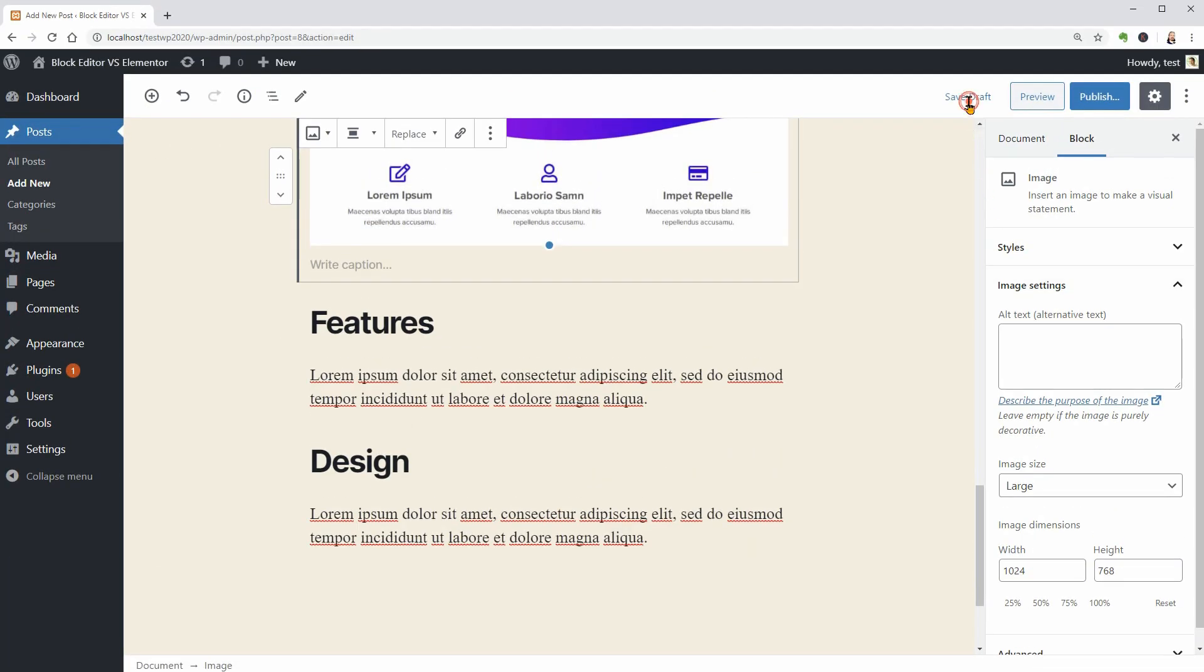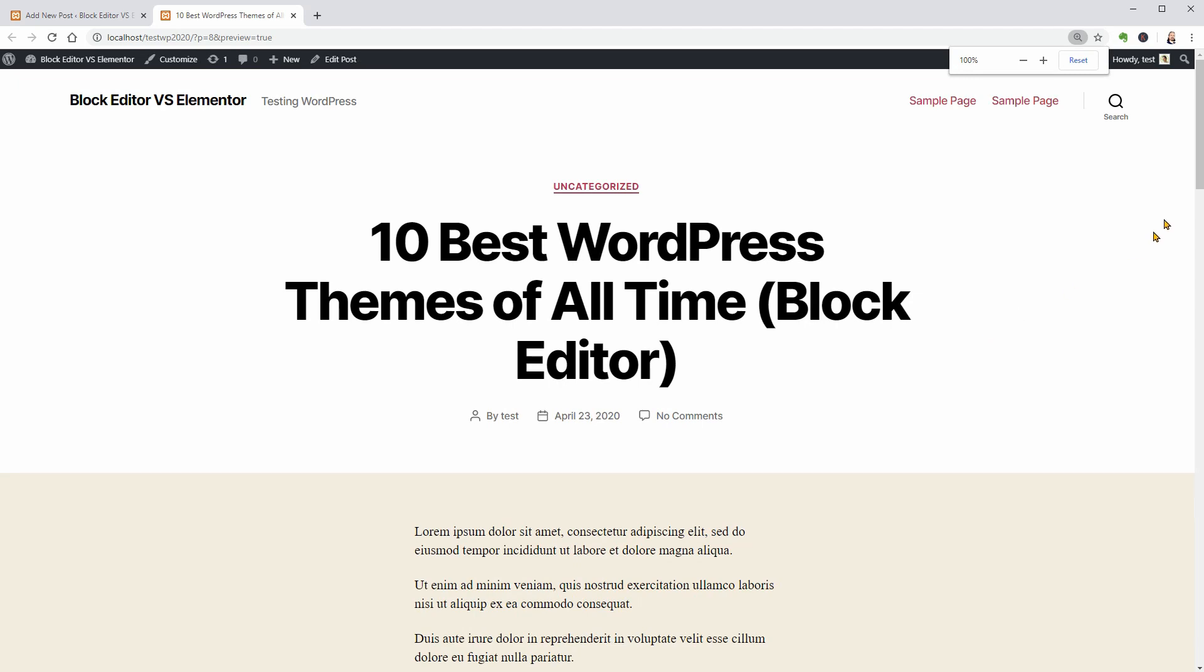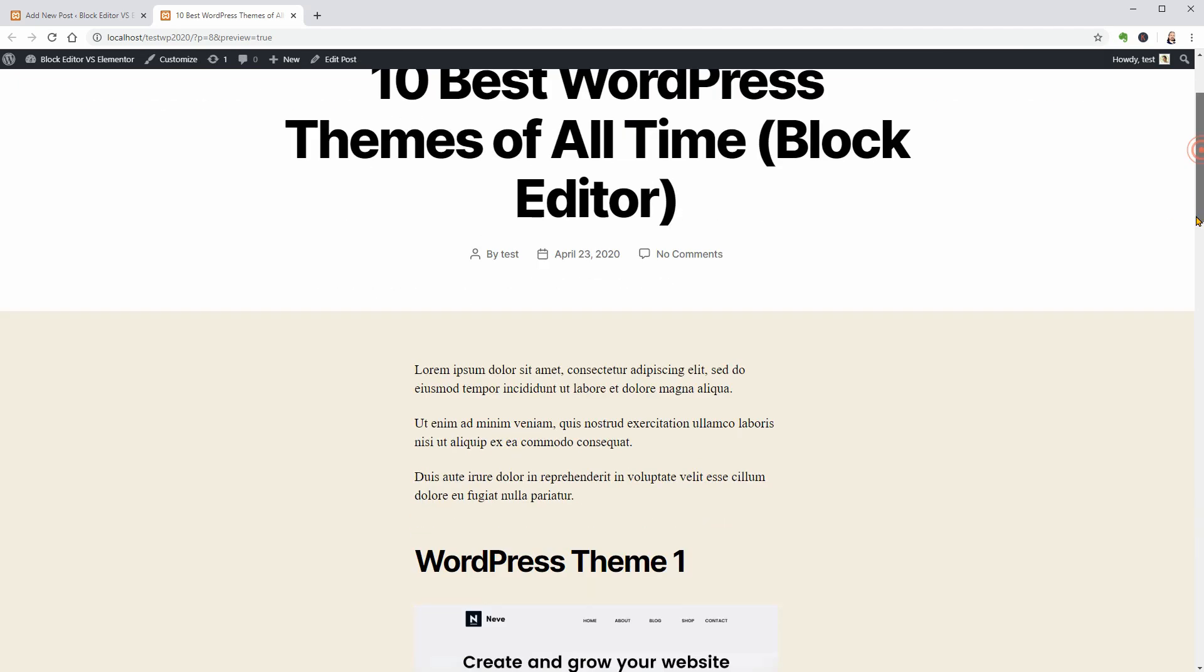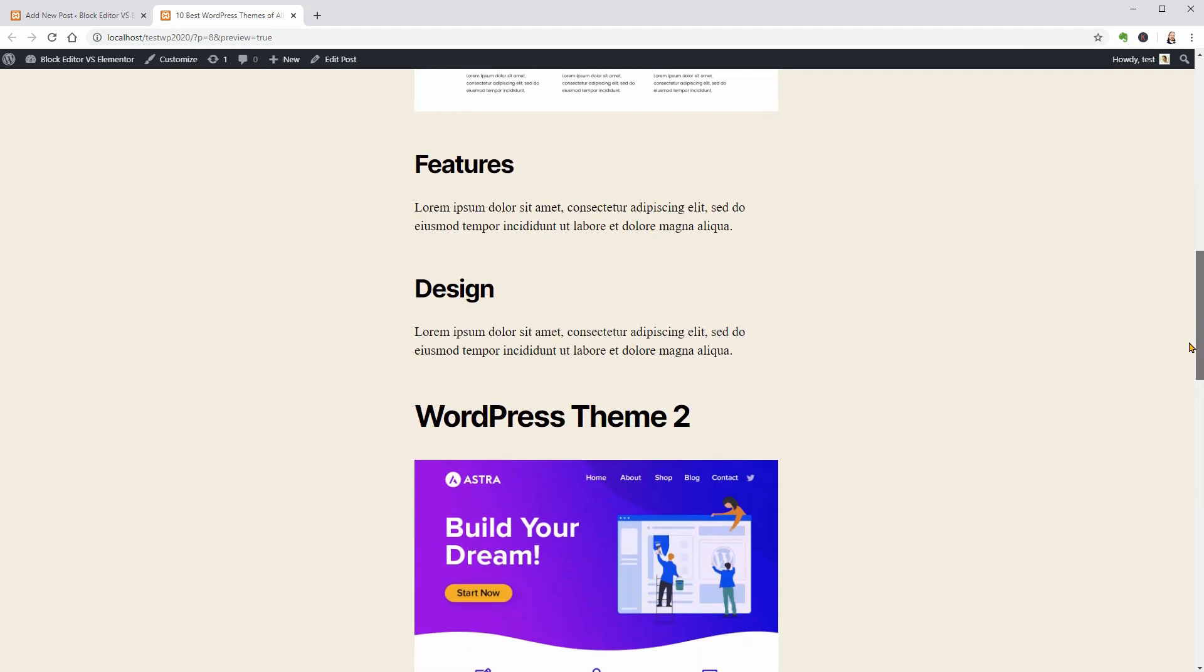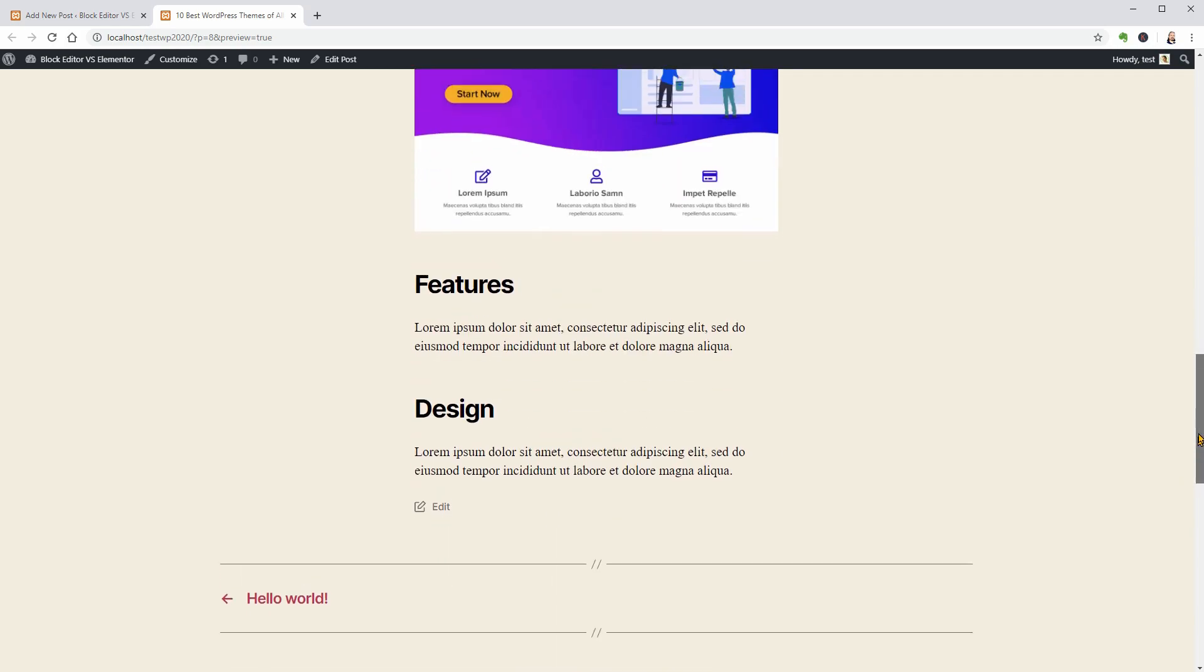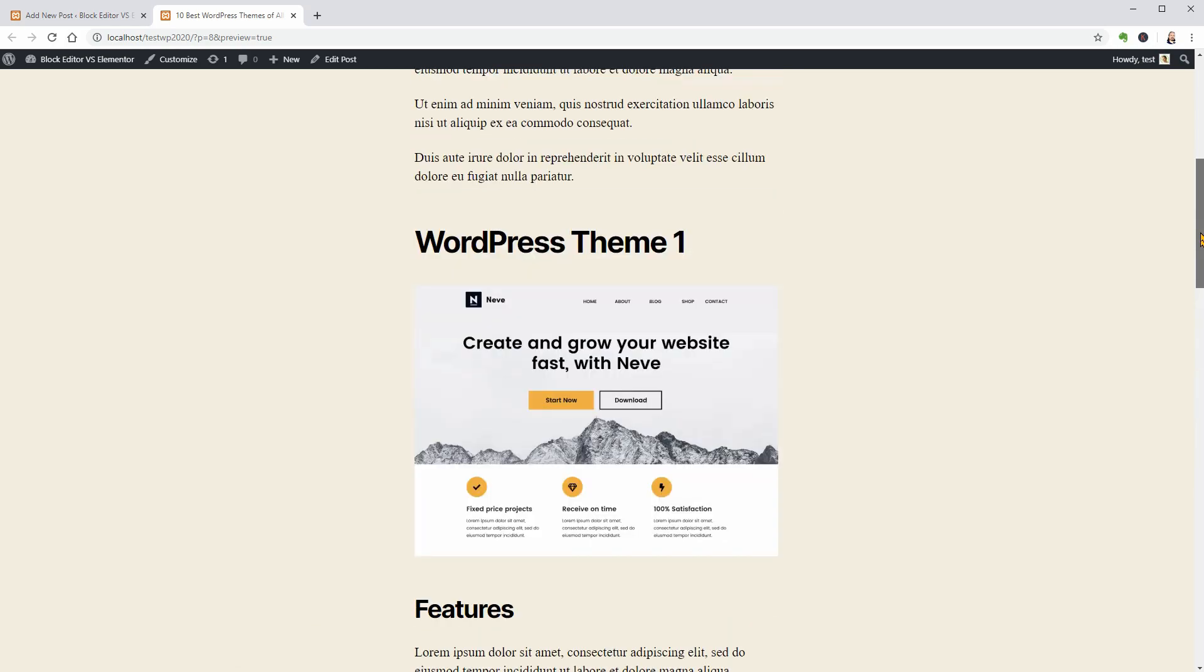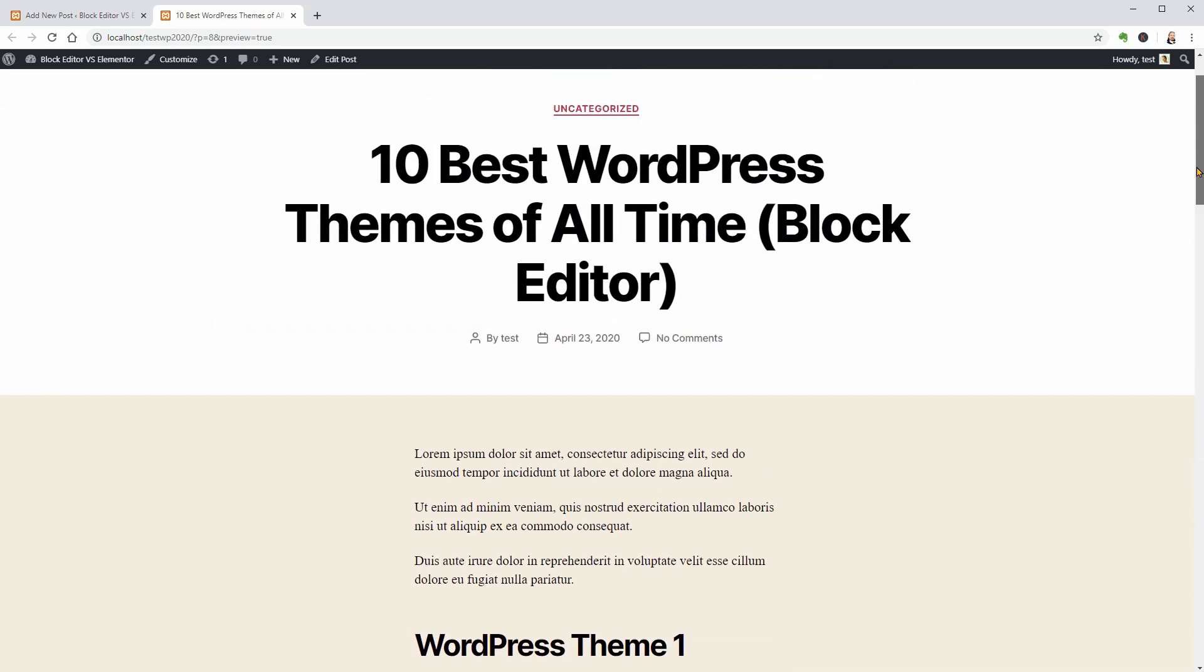At the end, my blog post will look something like this and I can put some buttons in the description to link the demo and the sales page of each theme with those buttons.